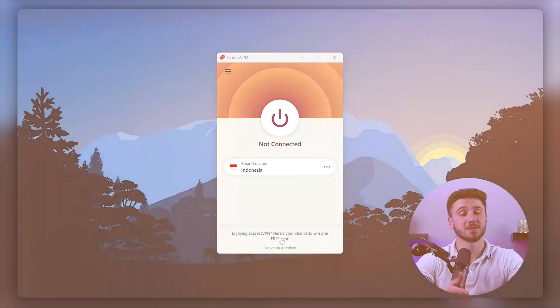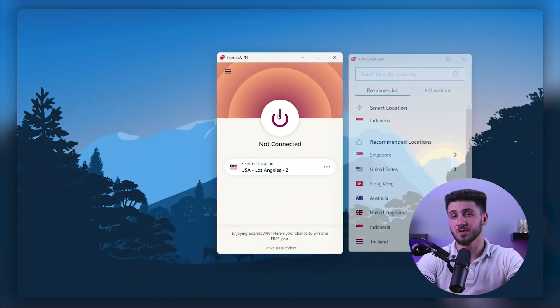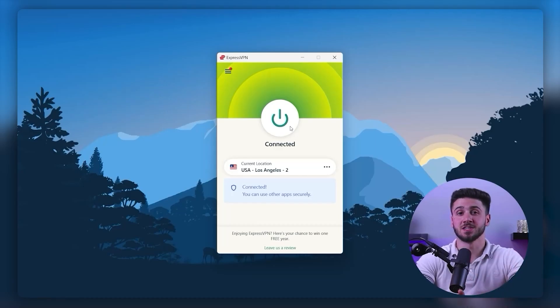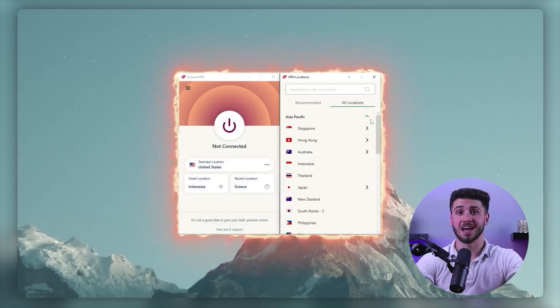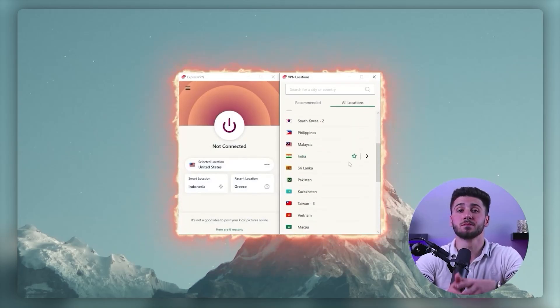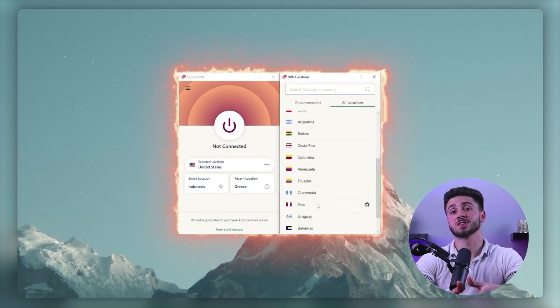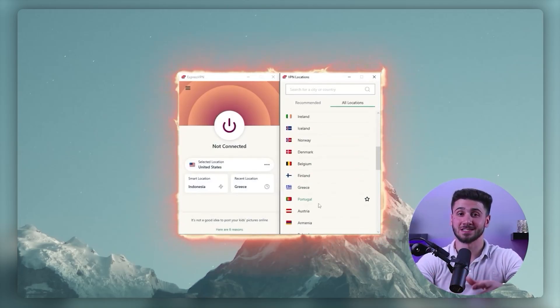After you've configured your VPN connection, you'll need to connect to a server in the location where the Netflix content you want to watch is available. For example, if you want to watch a TV show that's only available on Netflix in the U.S., you'll need to connect to a server located in the U.S. Most VPN providers have servers in multiple countries, so choose one that's closest to you or has the best speeds.